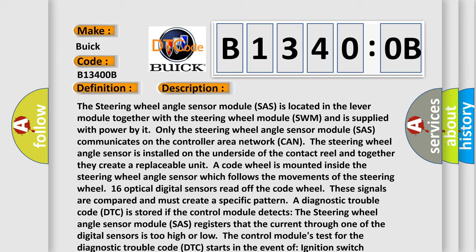A code wheel is mounted inside the steering wheel angle sensor which follows the movements of the steering wheel. Sixteen optical digital sensors read off the code wheel. These signals are compared and must create a specific pattern. A diagnostic trouble code (DTC) is stored if the control module detects the steering wheel angle sensor module (SAS) registers that the current through one of the digital sensors is too high or low. The control module's test for the diagnostic trouble code (DTC) starts in the event of ignition switch position 2.